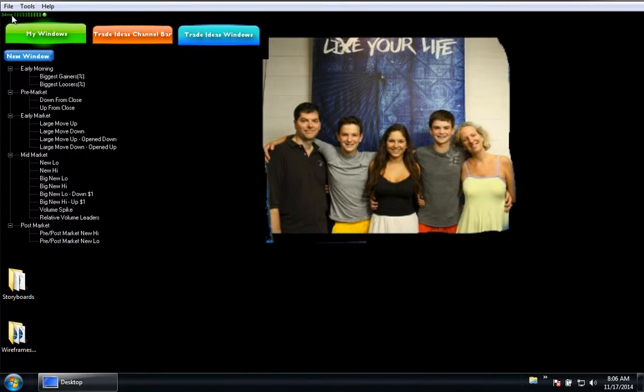I've also added the heartbeat indicator and the menus for people. What I wanted to talk about today is how Trade Ideas can appeal to both the brand new user as well as the power user.